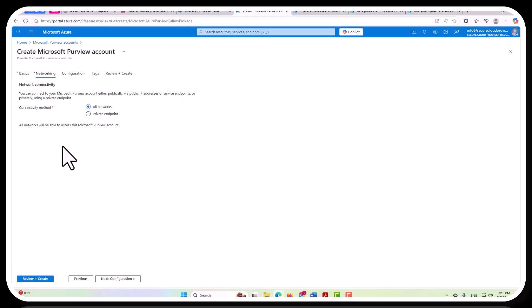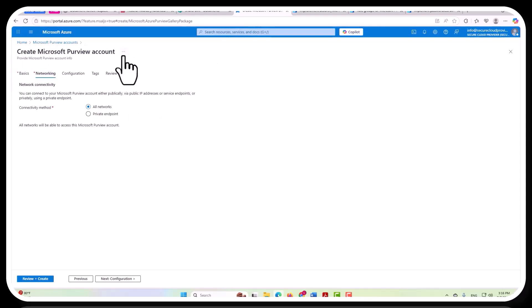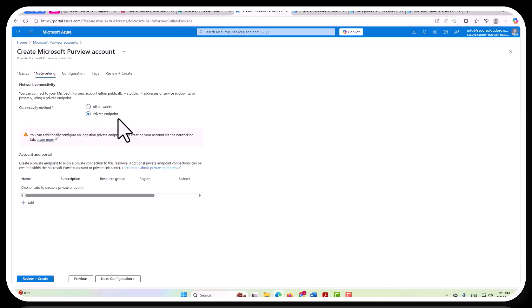And this is done within the Azure, the overall Azure portal, not within Purview itself. And yet, it's allowing you to create a Microsoft Purview account. So you would instead want to opt for a private endpoint, and then you would have to configure that.